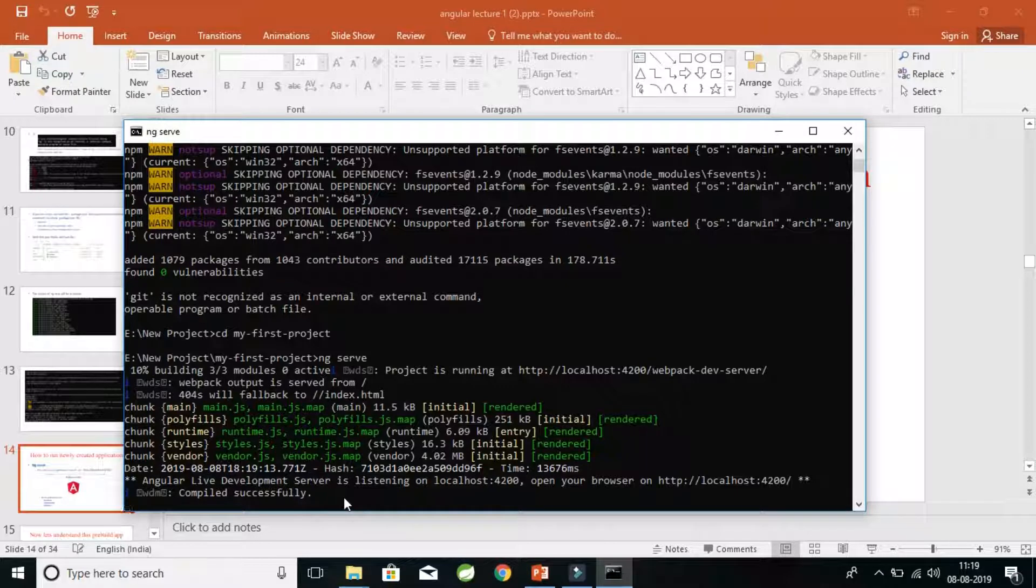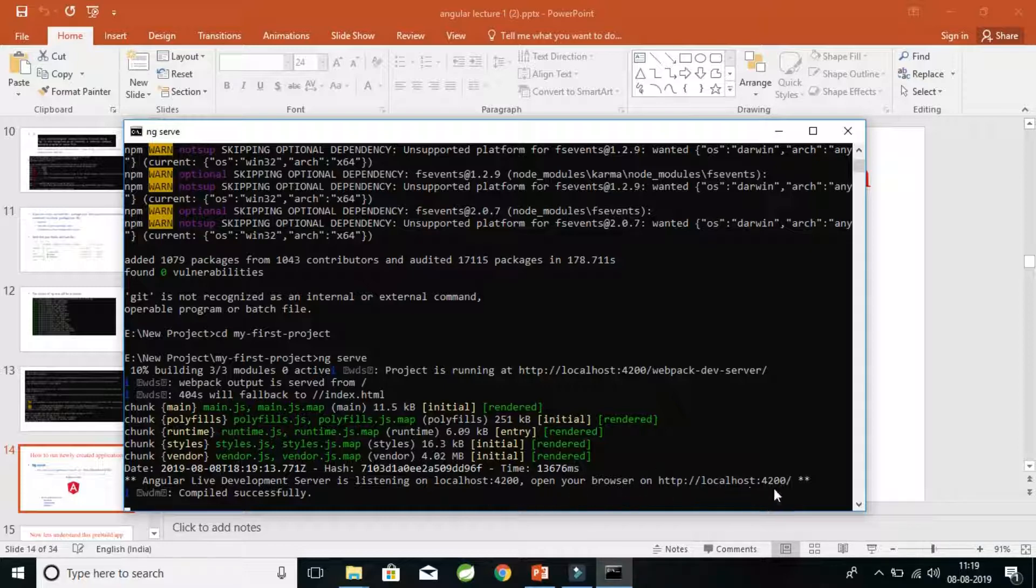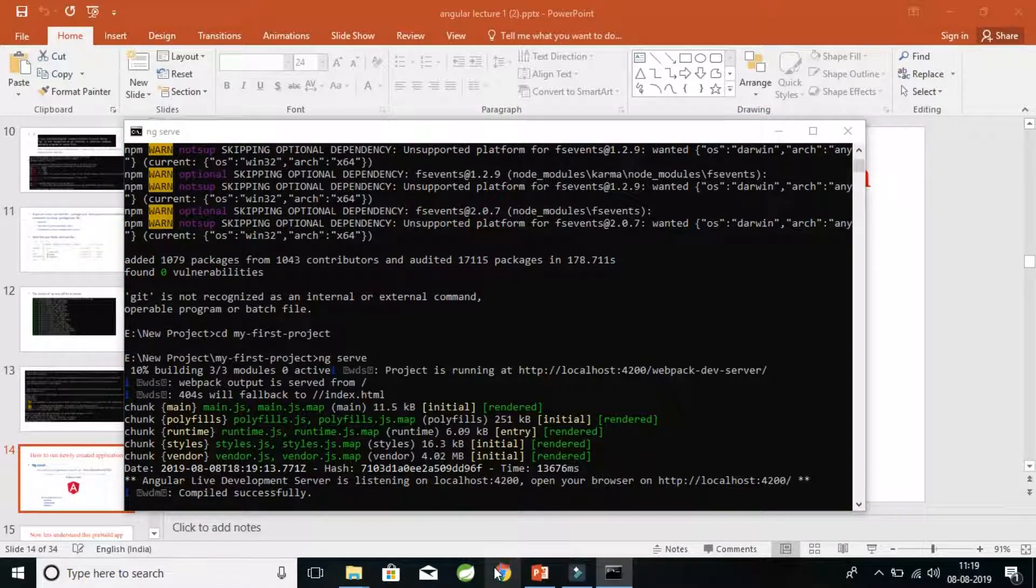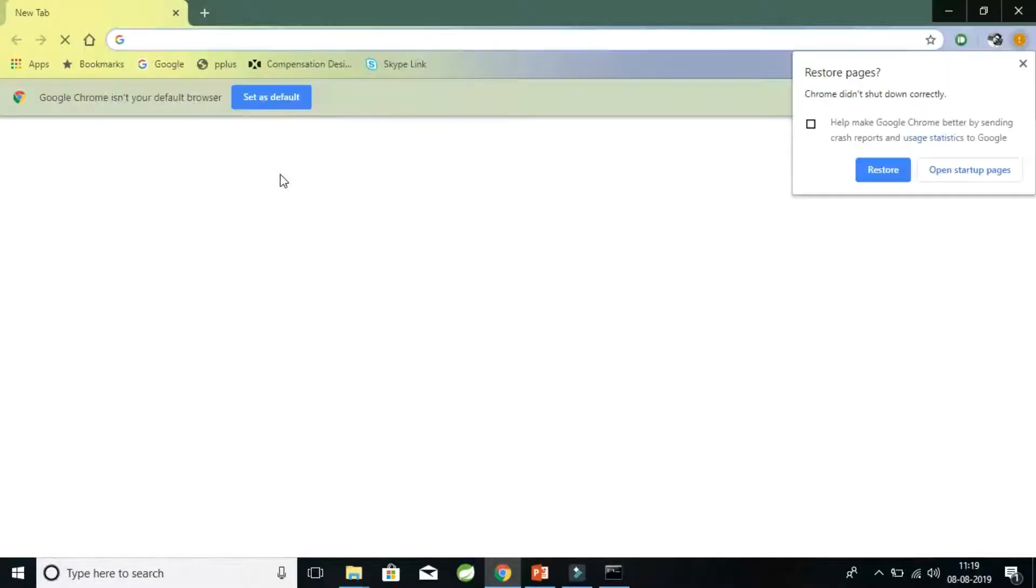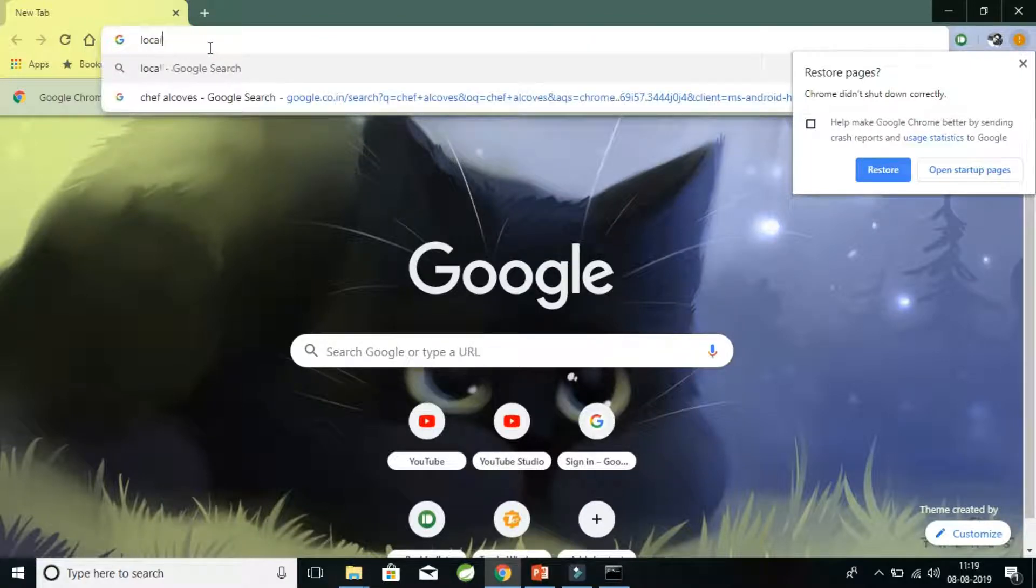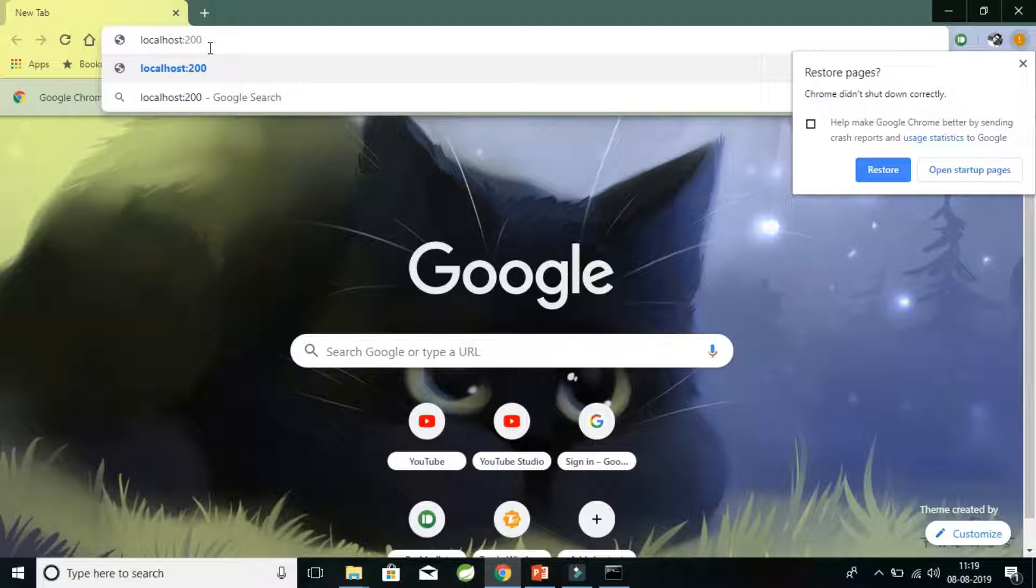And it says it is compiled successfully. Now it also says the project is running at http localhost 4200. So let's just open the browser on http localhost 4200. Let's do as they say. Let's open localhost colon 4200, which is the port number.